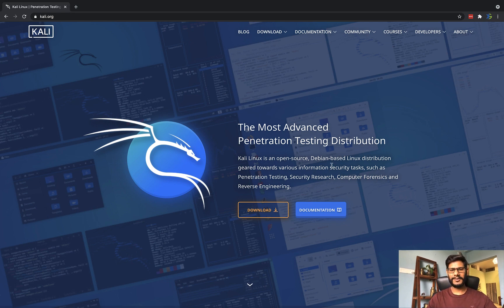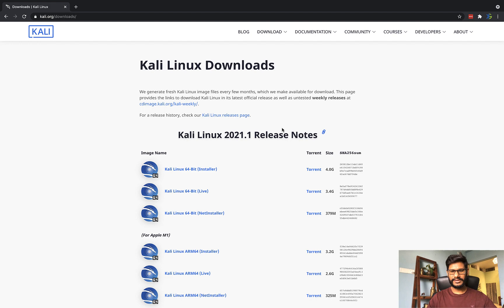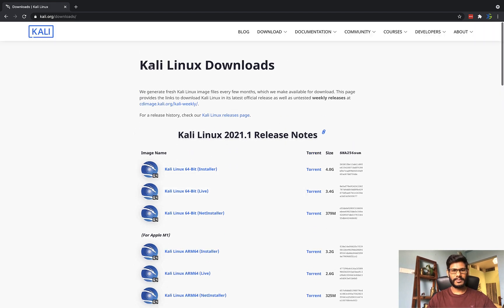We are going to download it and you can see where the download option is on the site. They are changing their site frequently, but you can still find the download option. In the download section you are going to find the Kali Linux download.